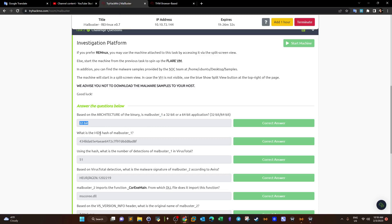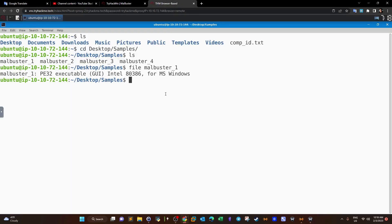Next: what's the MD5 hash of malbuster_1? Extracting the MD5 hash is important for two purposes: first, to submit the hash to online tools or threat hunting platforms; second, for chain of custody. In chain of custody we get the original MD5 hash, store it securely, then analyze the malware and compare hashes before and after to ensure the file wasn't altered. We run `md5sum malbuster_1` to get the hash.